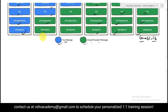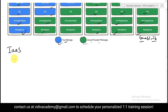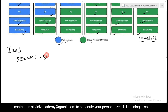Let's start with IaaS — Infrastructure as a Service. IaaS provides on-demand access to fundamental computing resources like servers, storage, networking, and virtualization.